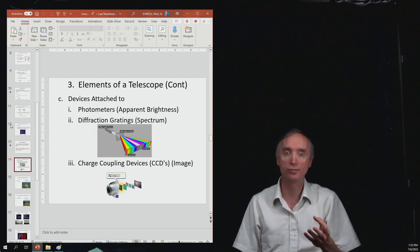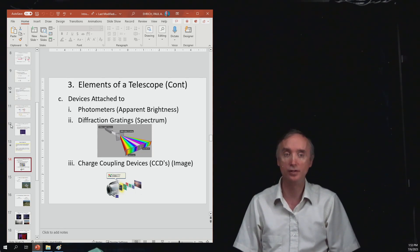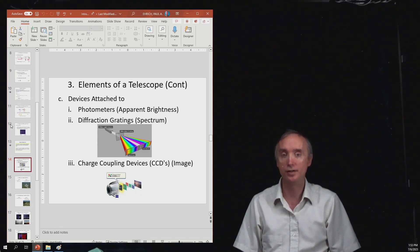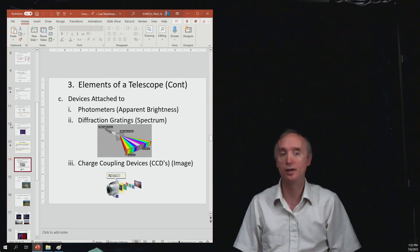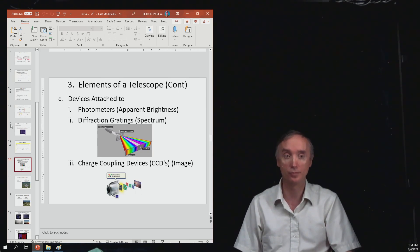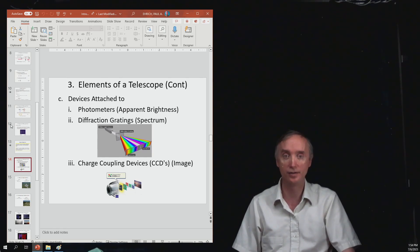So here are three kinds of devices that you need to know about for the exam. The first one is the photometer, which measures the apparent brightness of the object. So it tells you the brightness of the star.